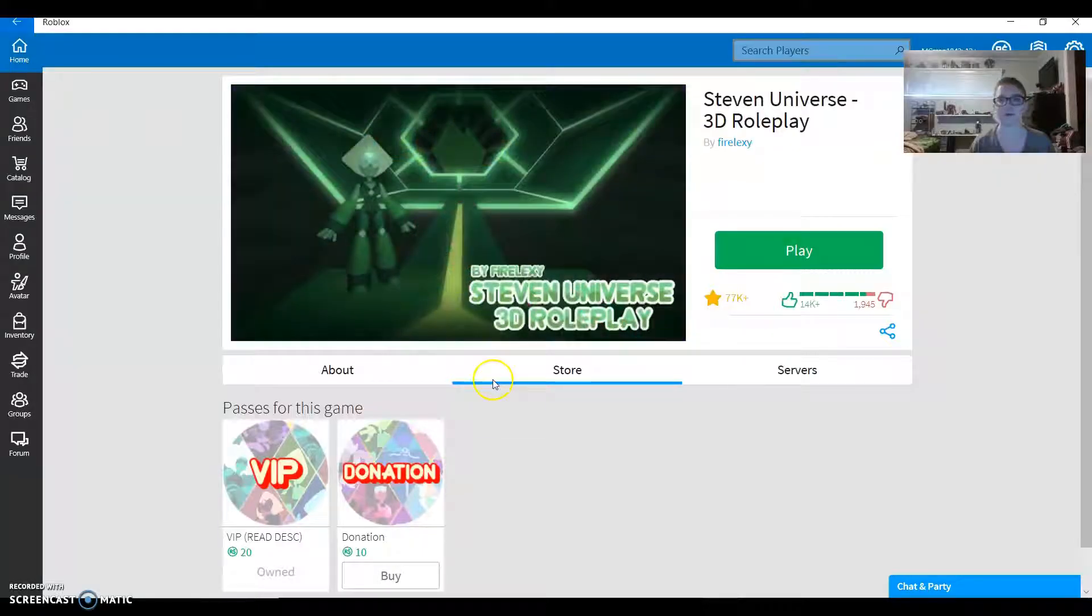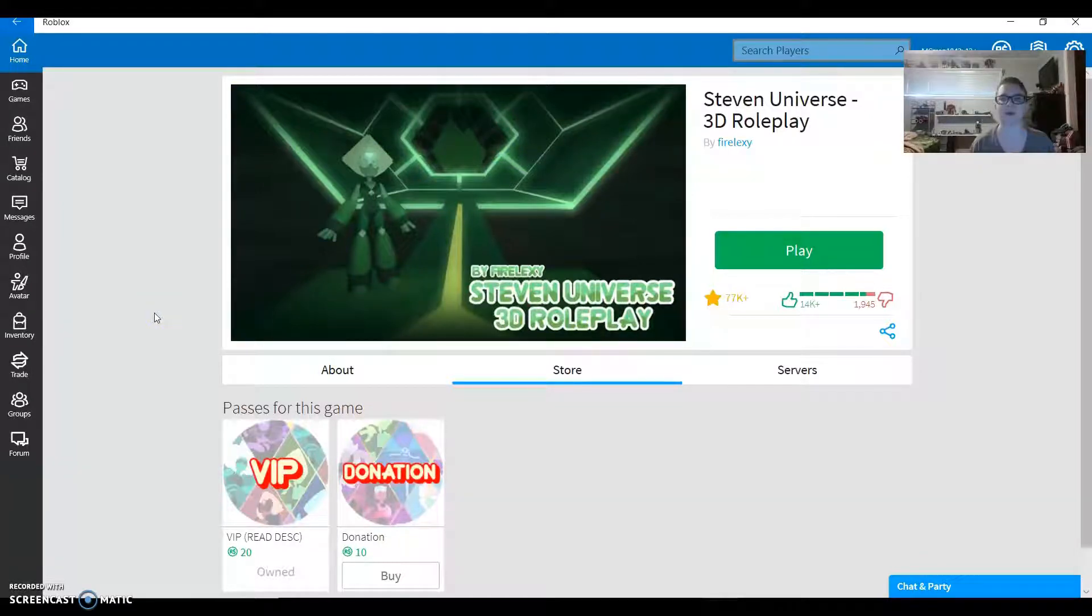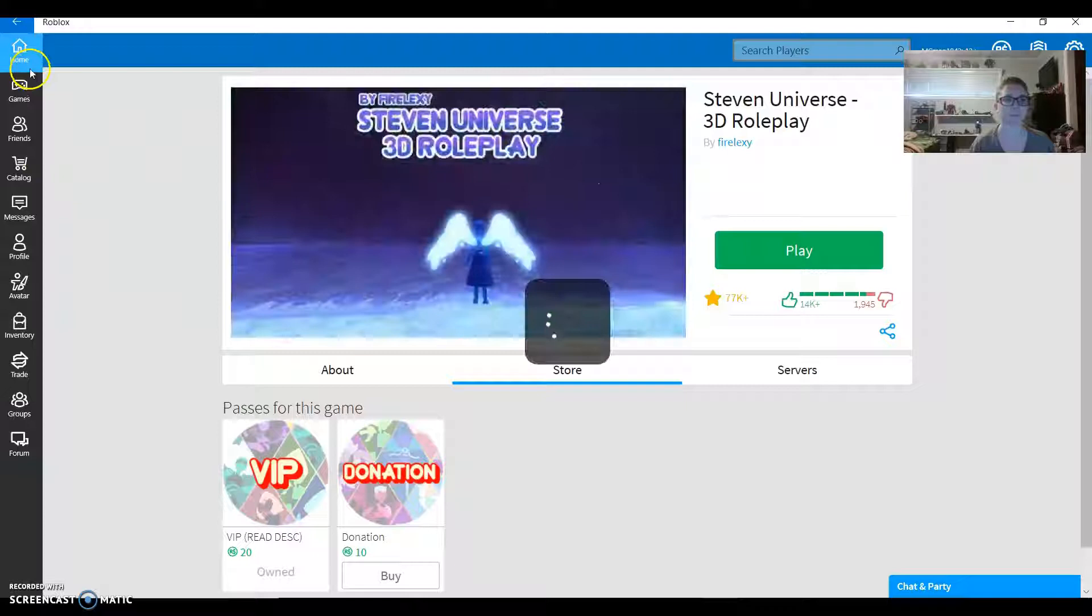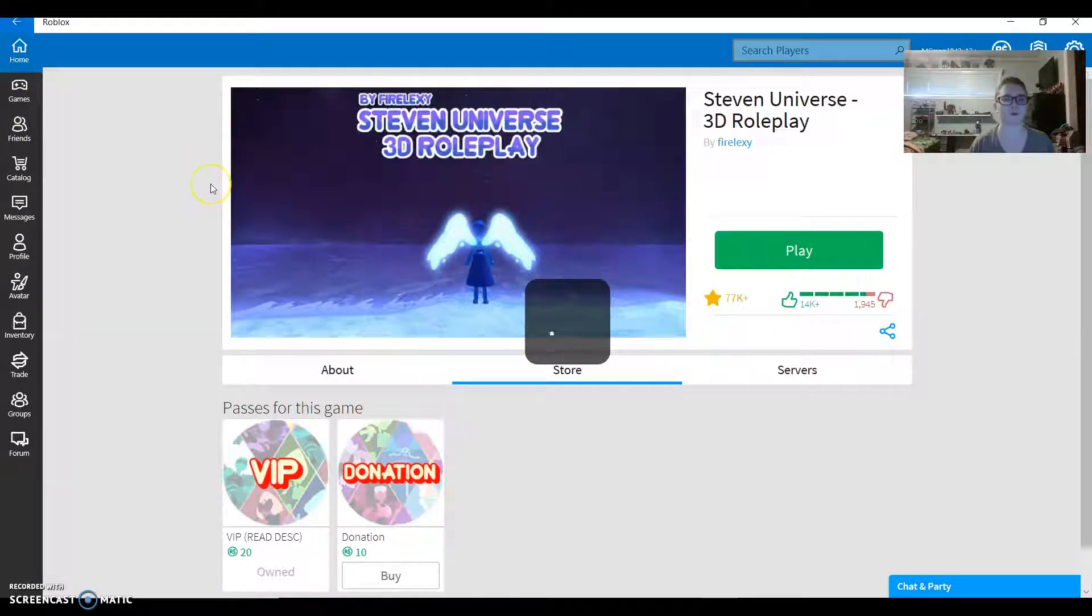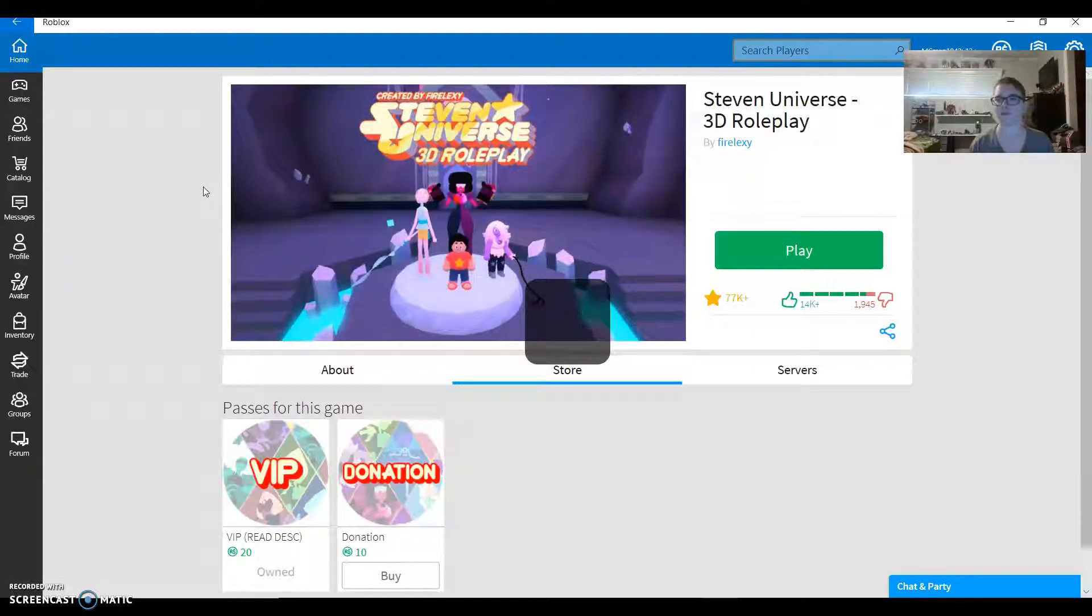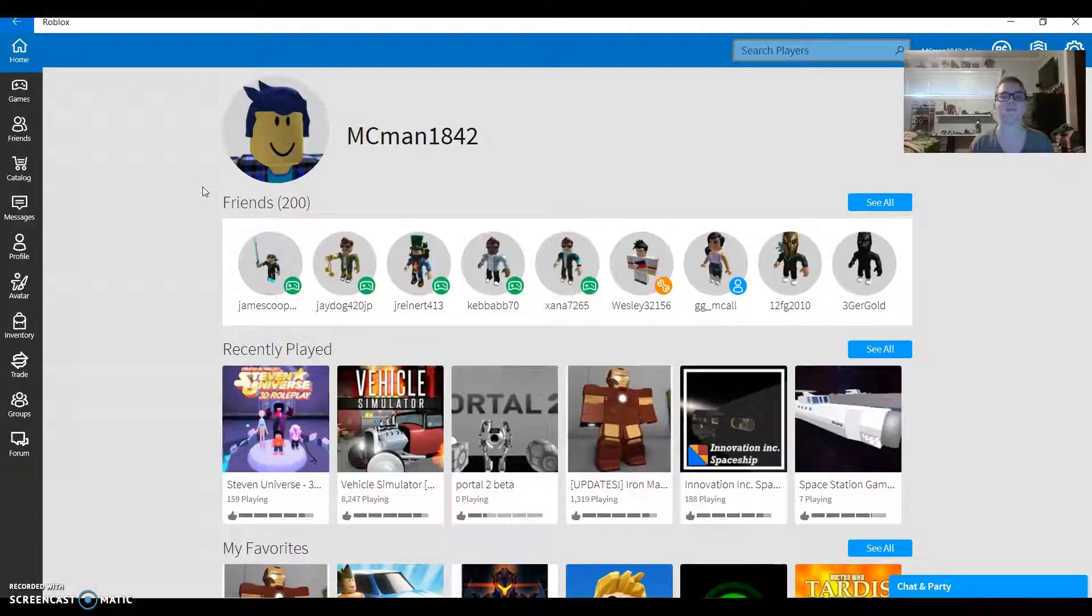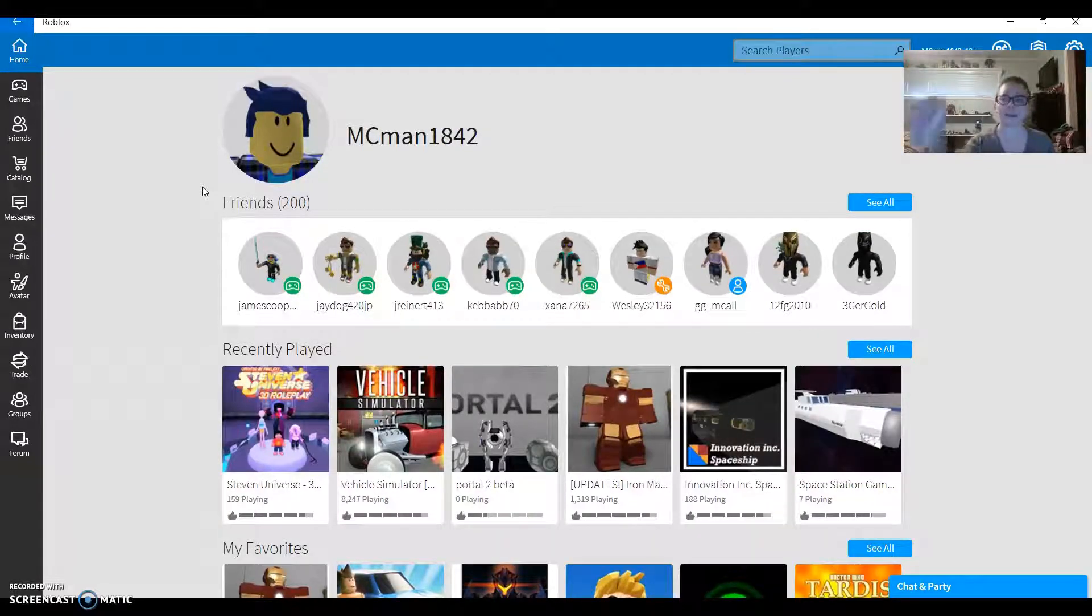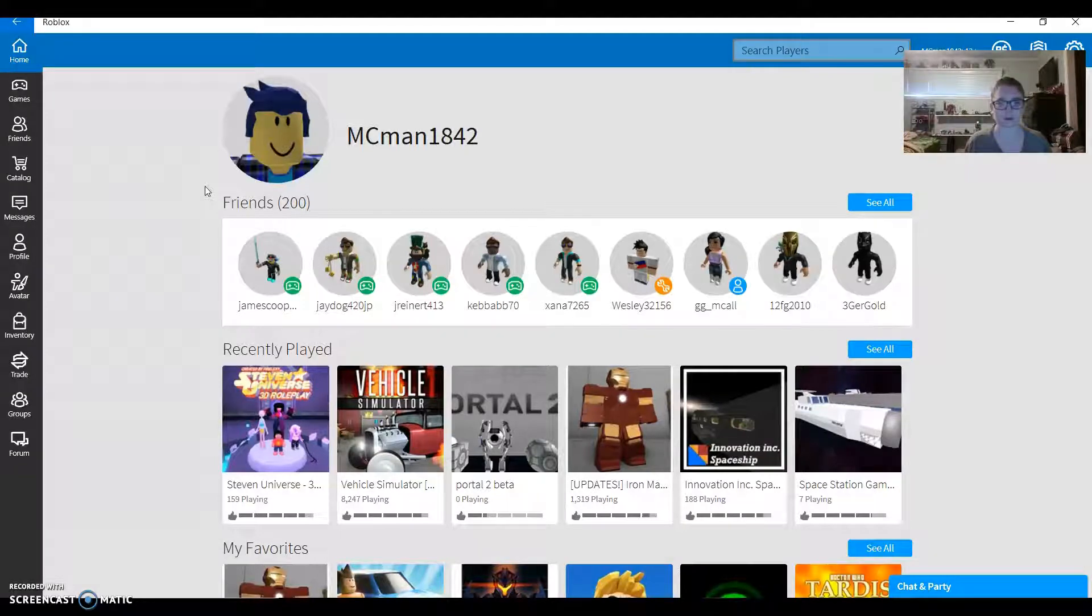I mean, it's not like anyone watching this actually watches the show. But the Diamonds—it was revealed that Rose Quartz was Pink Diamond and she faked her own shattering. And we finally met White Diamond. Yeah, that's crazy. White Diamond seems very emotionless.